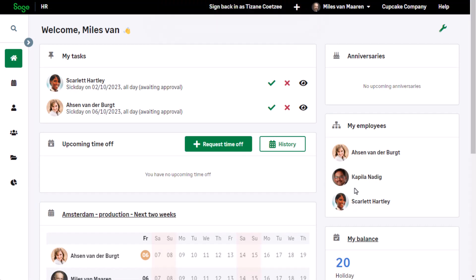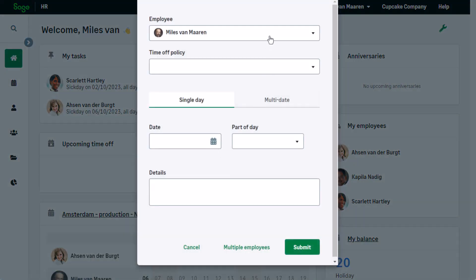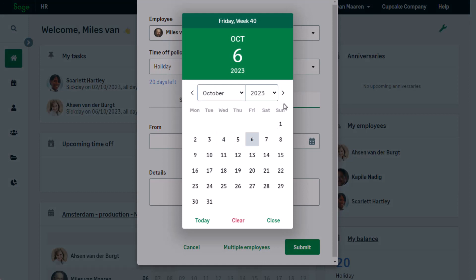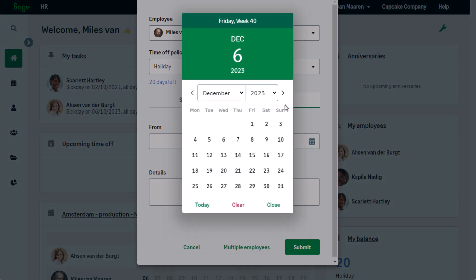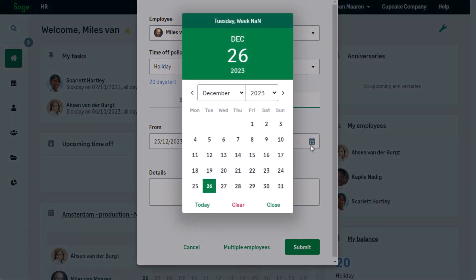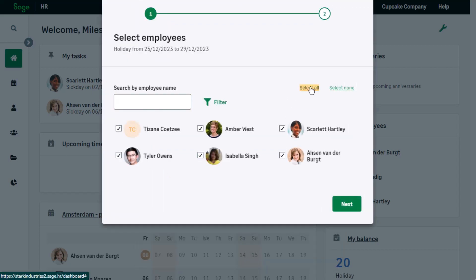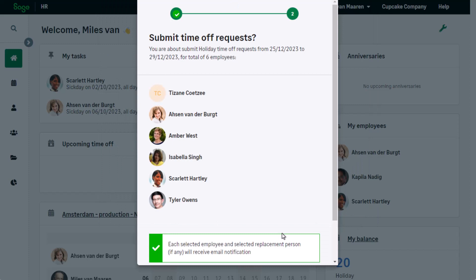The owner in this company has instructed that all employees take vacation in the week between Christmas and New Year's. The team manager can request the time-off for multiple employees by selecting the policy and the relevant dates, clicking on multiple employees, and selecting the team members. The request is then submitted for all employees for approval, and each employee will receive a notification regarding the request.